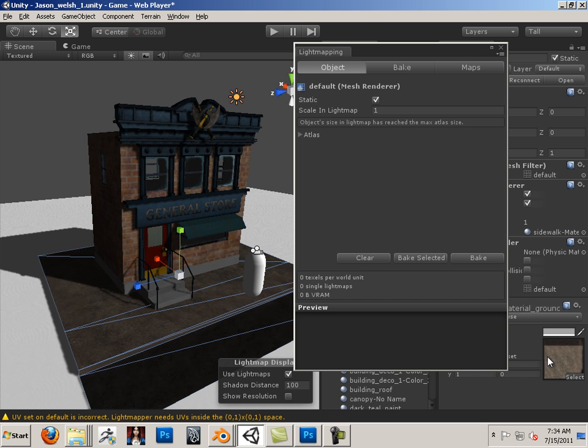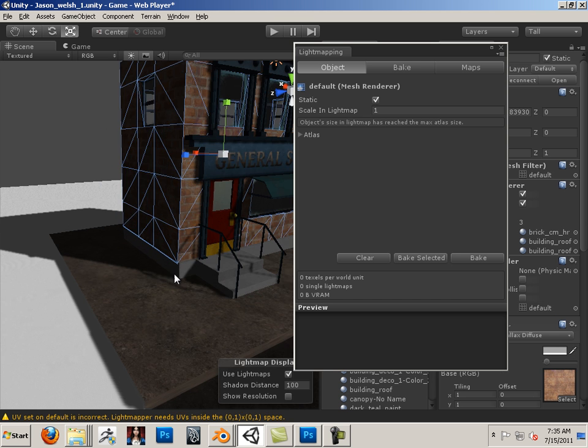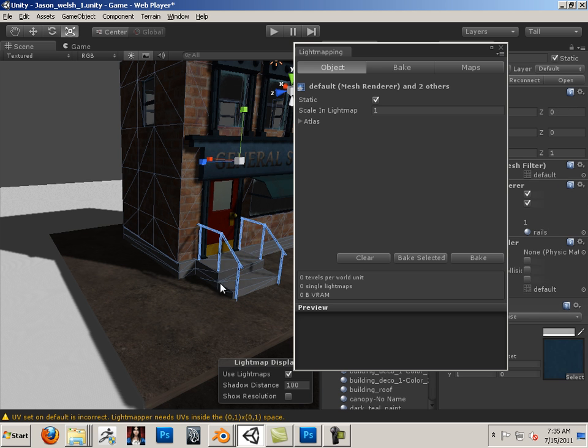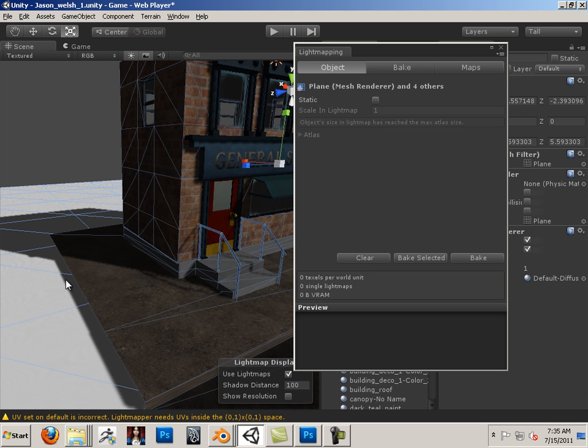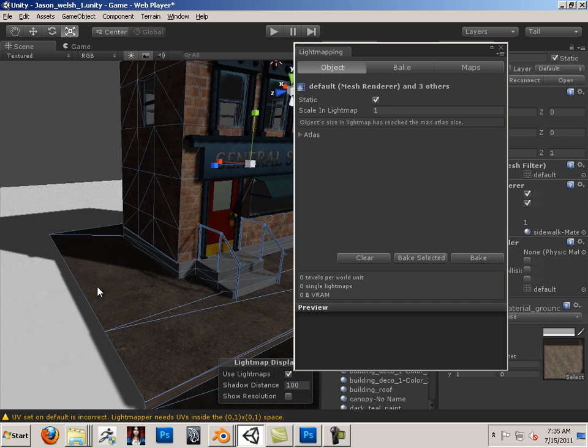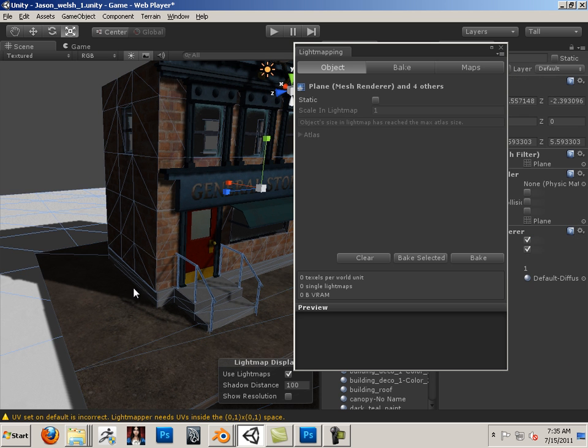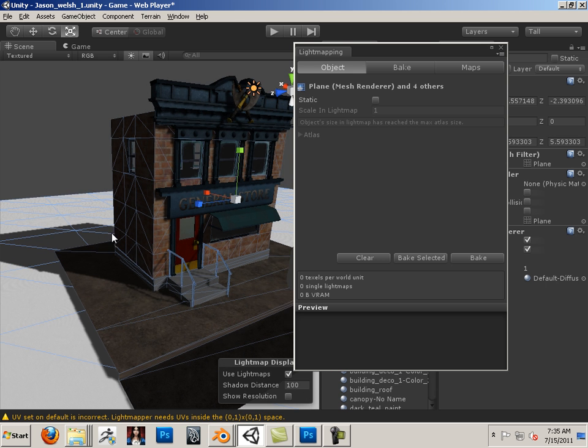So I'm going to choose like four items here and maybe five. I'll do this, no, I won't do that one. Yeah, I'll have to do that one. So these items right here. And I'll hit bake selected.